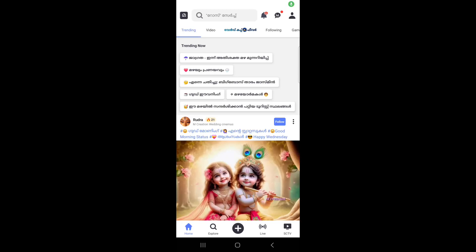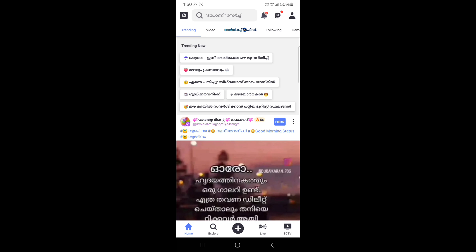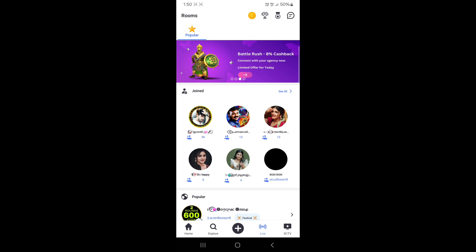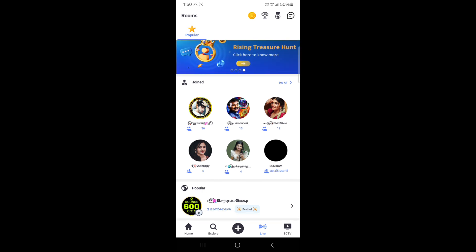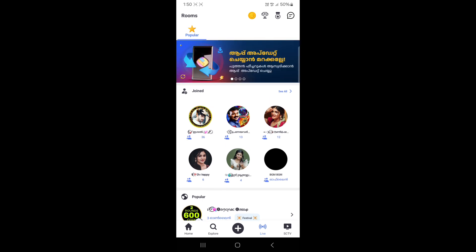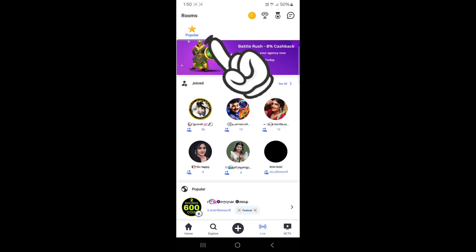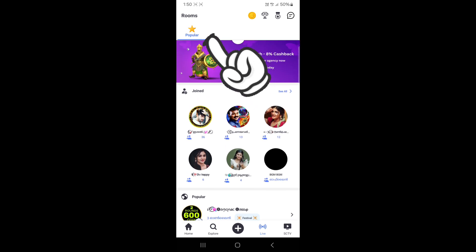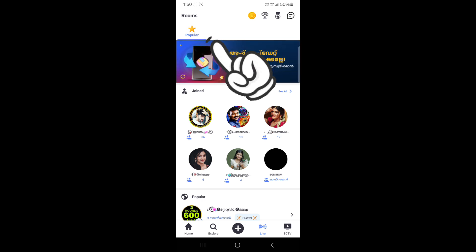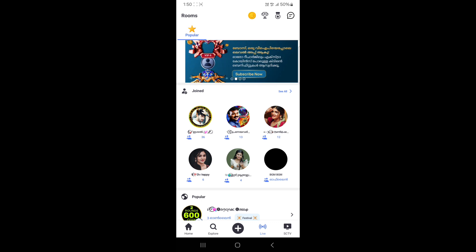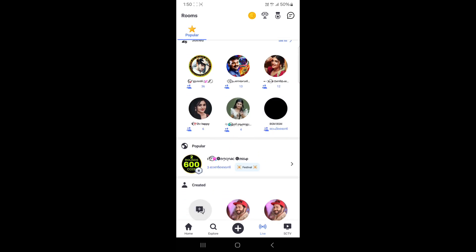If you want to make a chat room, click on live. Click on the phone, then click on the channel. You can see chat rooms. This is popular, so we can scroll down.